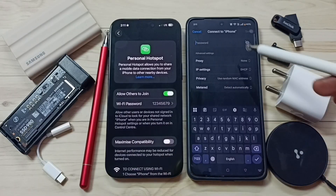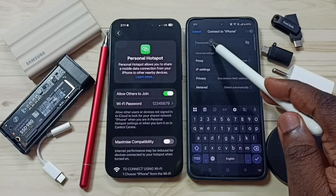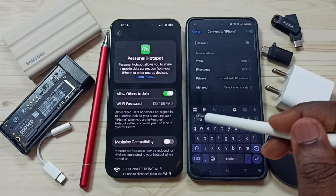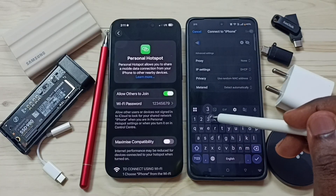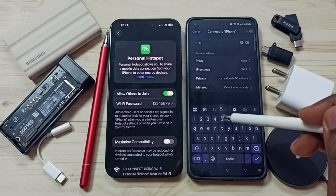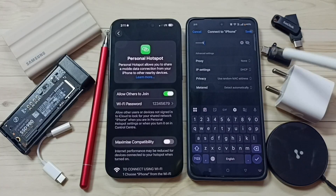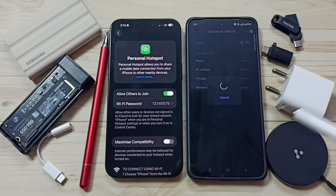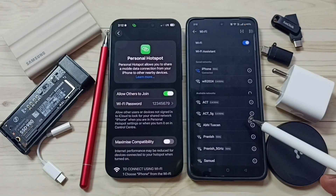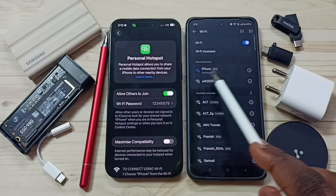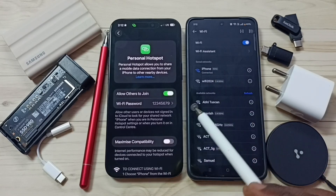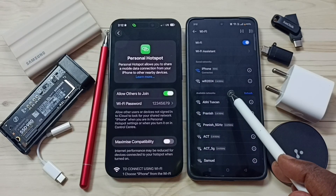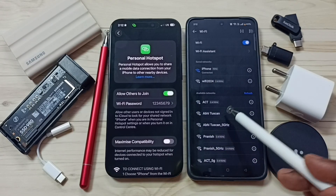Tap on the name 'iPhone'. Here we need to enter the password — enter the same password. Then tap Save. Now it's connecting. It's connected! This way we can fix that issue. Please try this. I hope you enjoyed this video — please subscribe, like, and share.